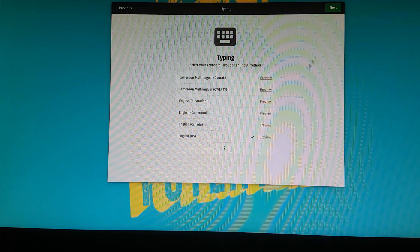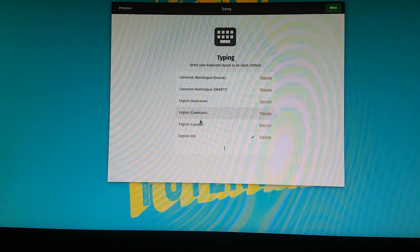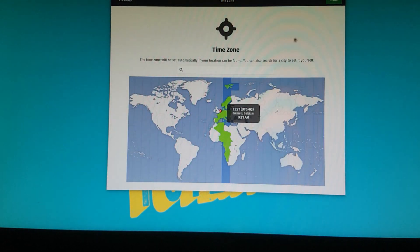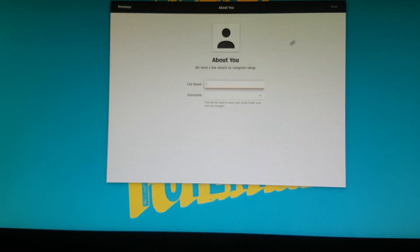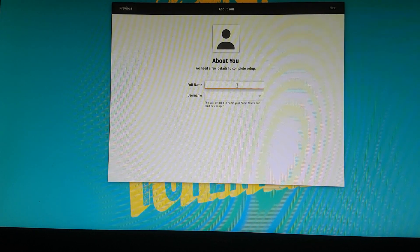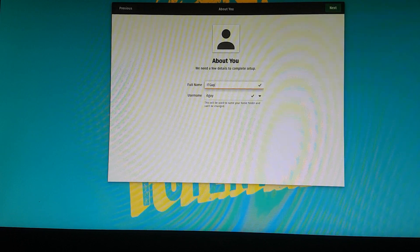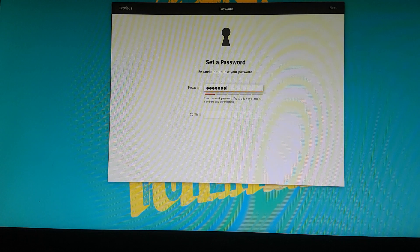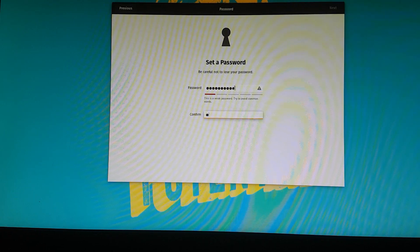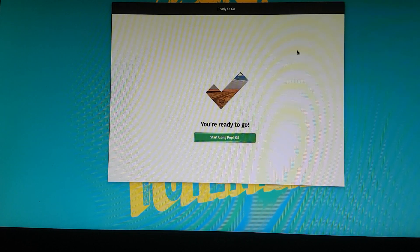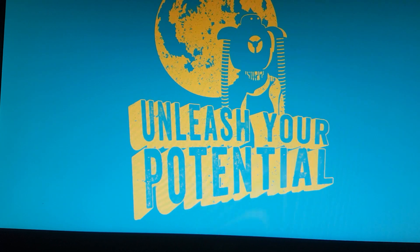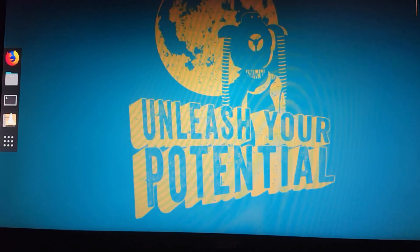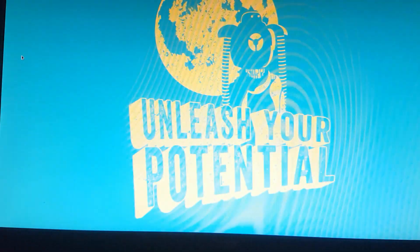Now we have to do the initial Pop OS setup. Skip through the optional steps, set a username — let's say IT Guy — and set a password. This is just for testing purposes. Click Next and then we can start using Pop OS. Everything should work — let's open up Firefox to confirm.